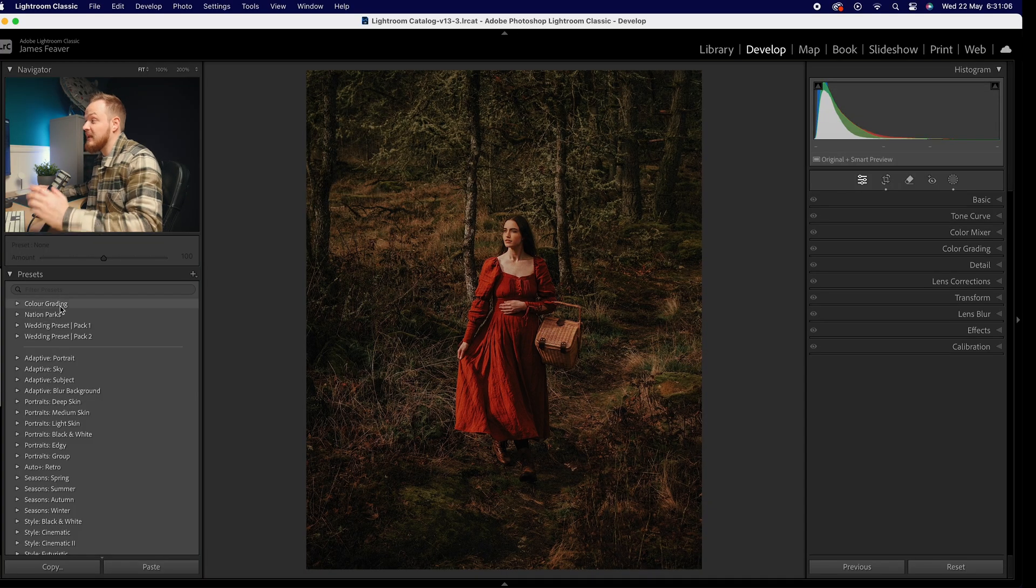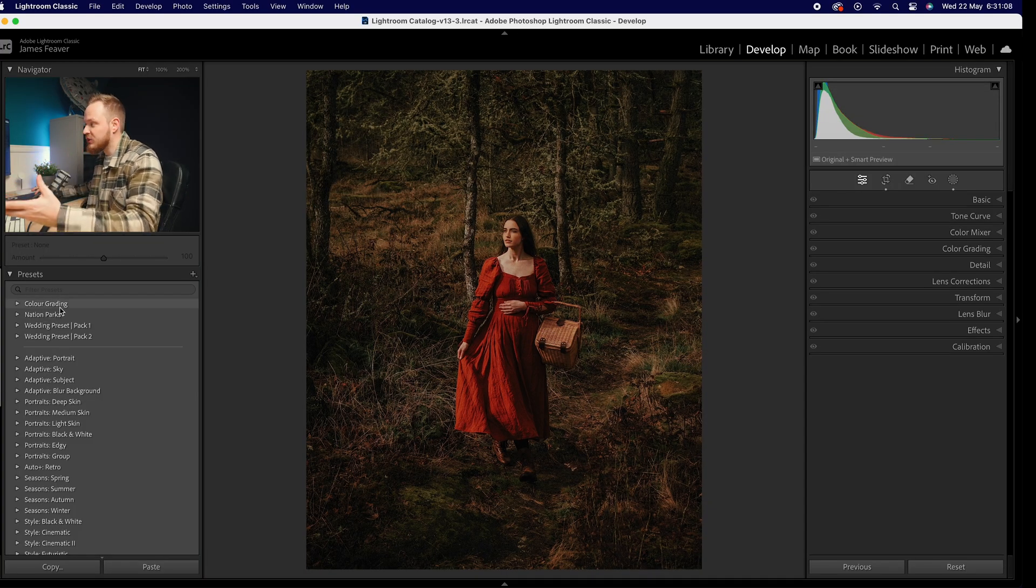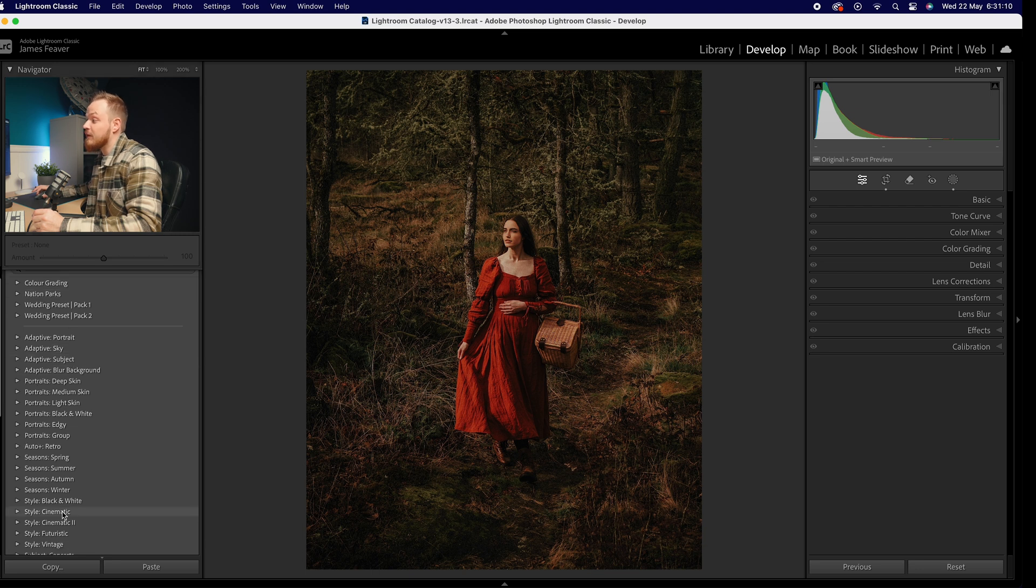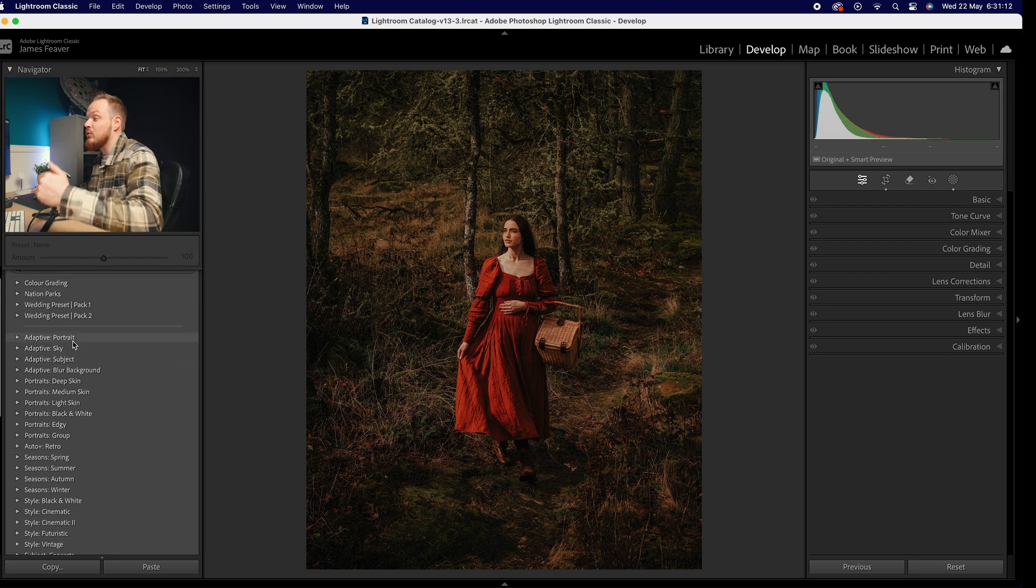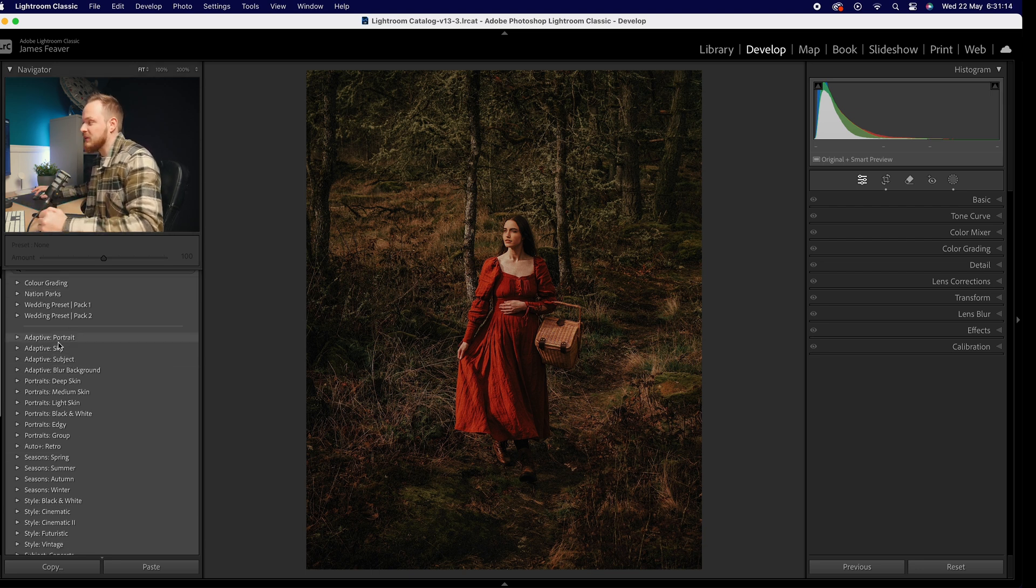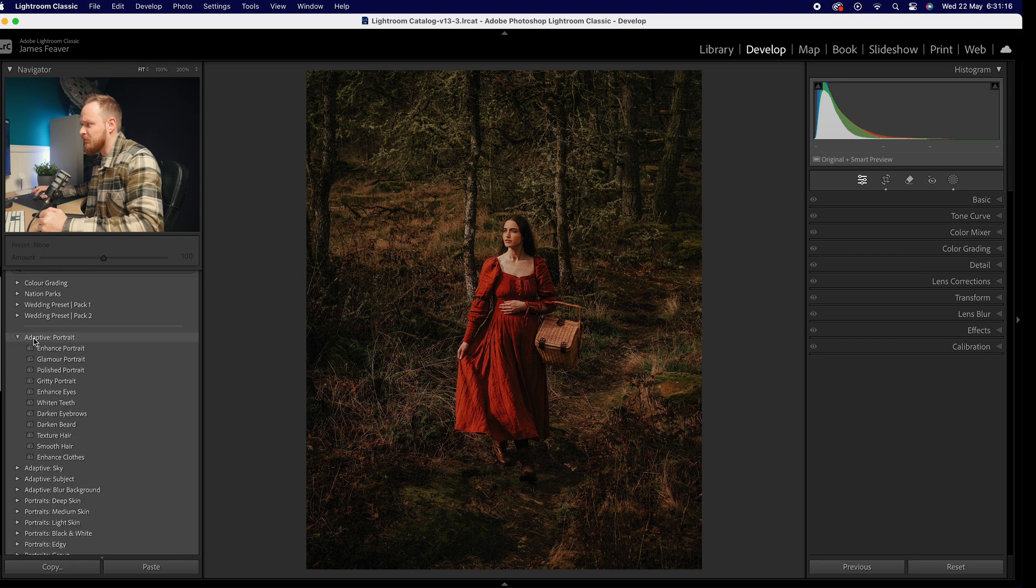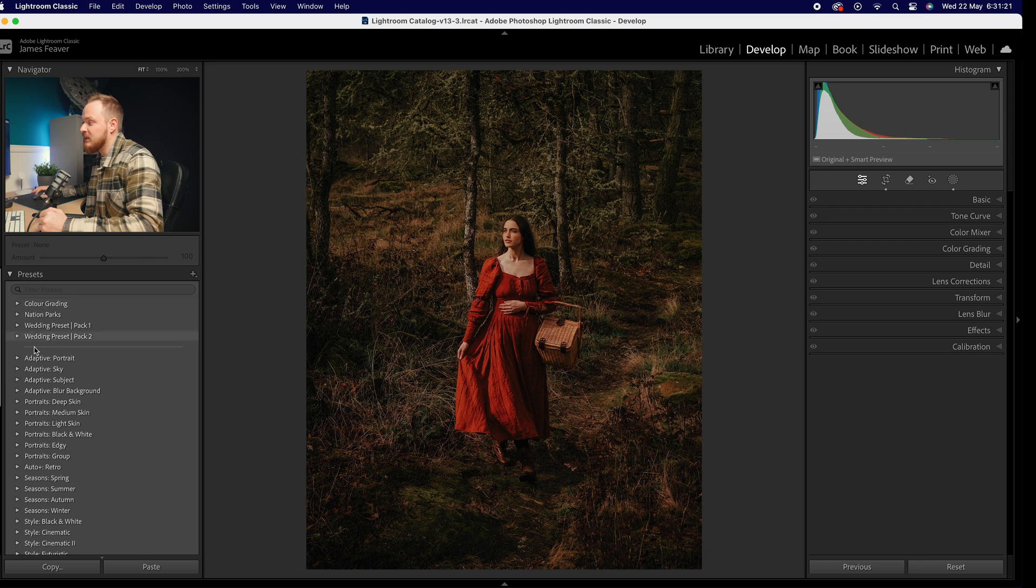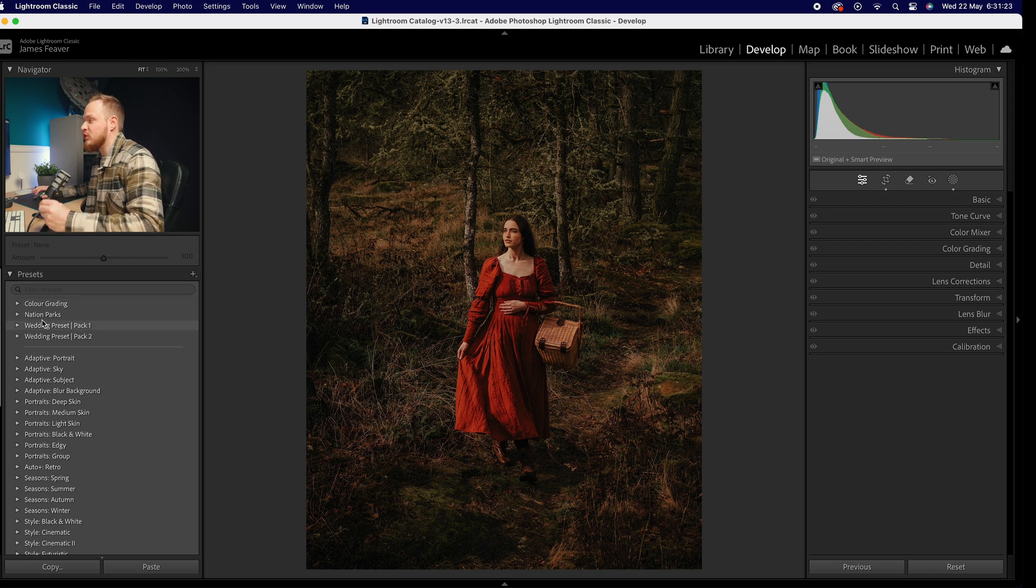The top section here are all the ones that are basically yours, so ones that you've made or purchased, and then ones below are all of the free ones that you actually get built into Lightroom Classic or Lightroom itself. For example, you've got the adaptive portraits, you've got a whole bunch of free ones in here that you can use, but we're just focusing on the ones that you've either purchased or custom made yourself.